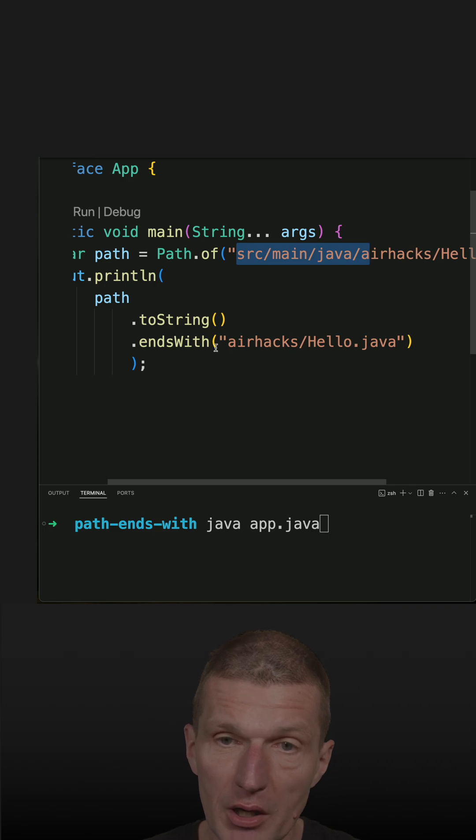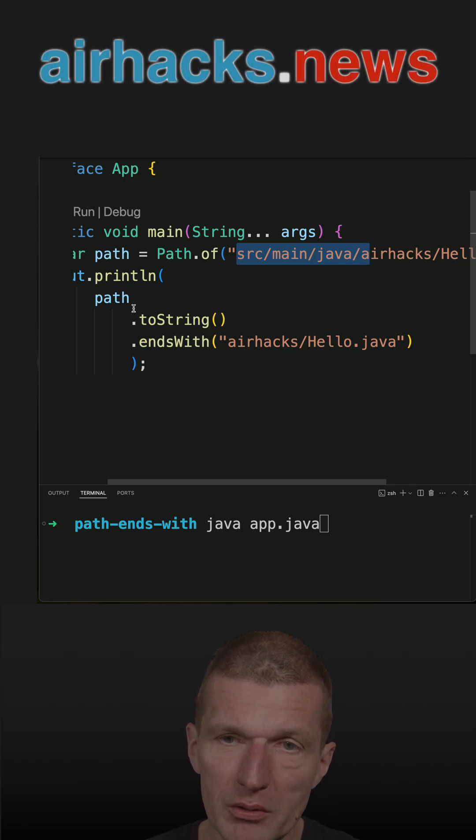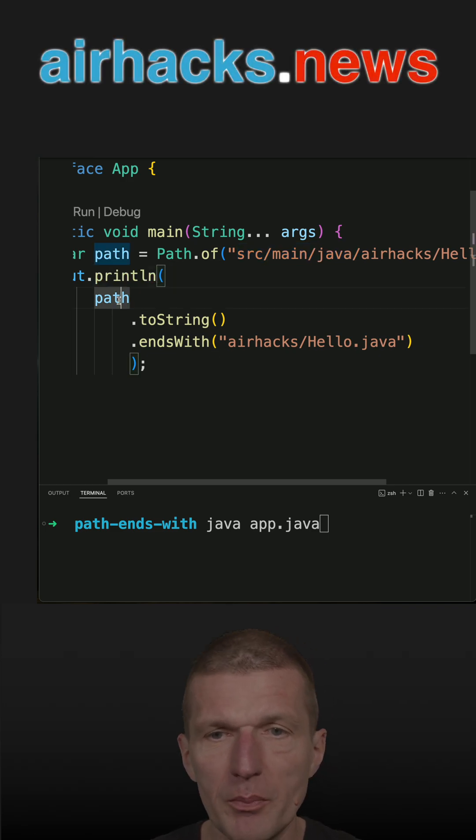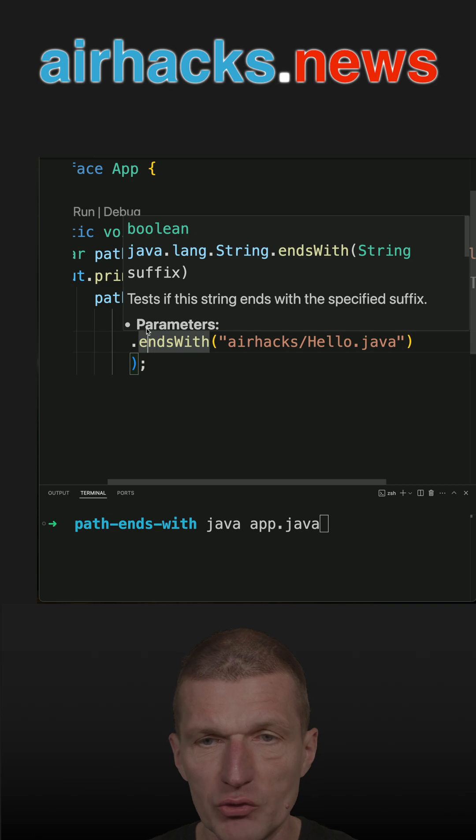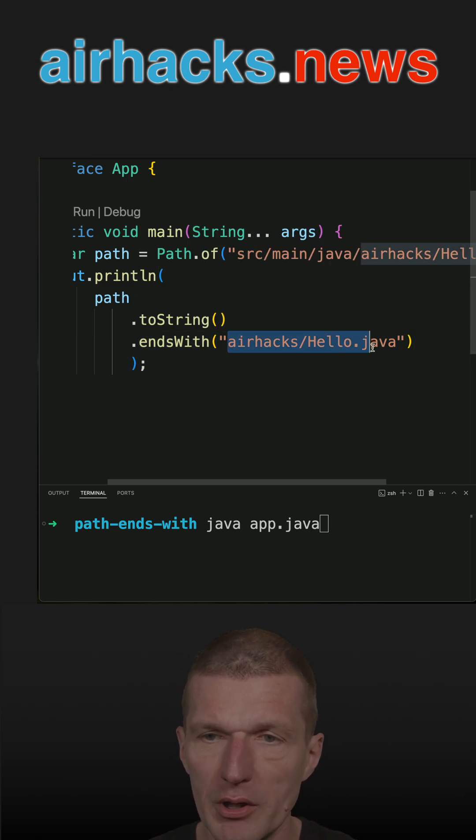So now I could do it this way. This is the easiest way, path to string, and then check whether the string ends with the relative path.